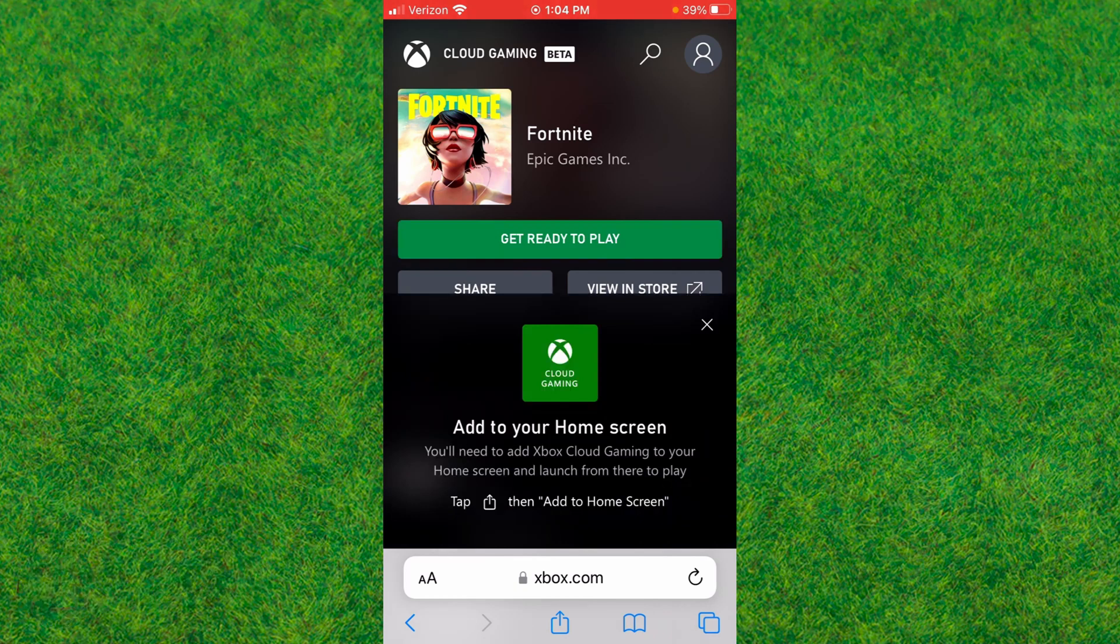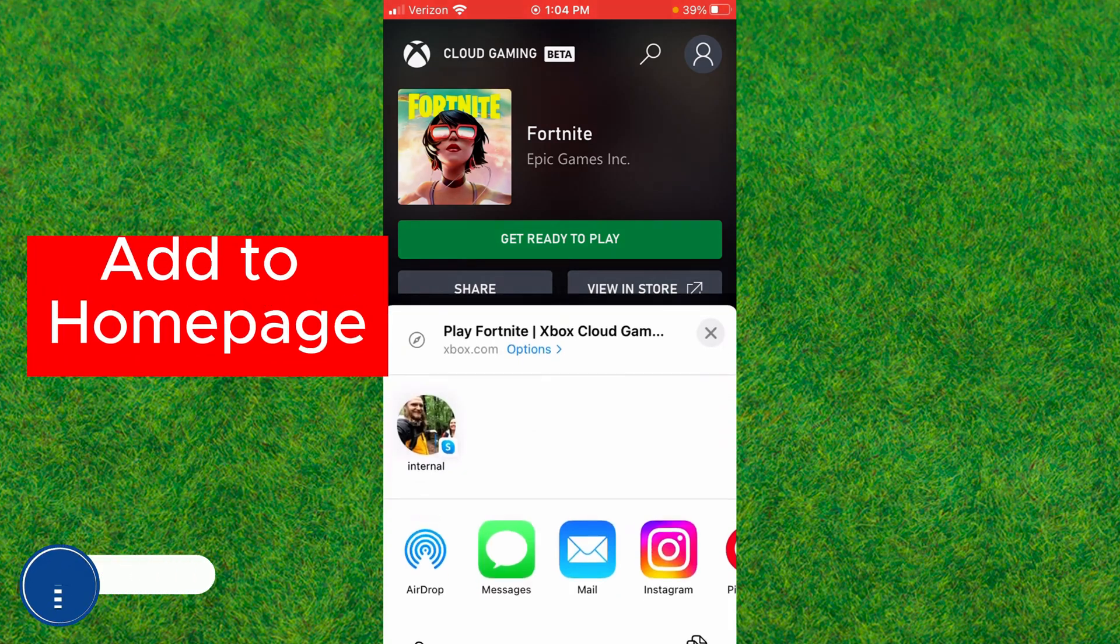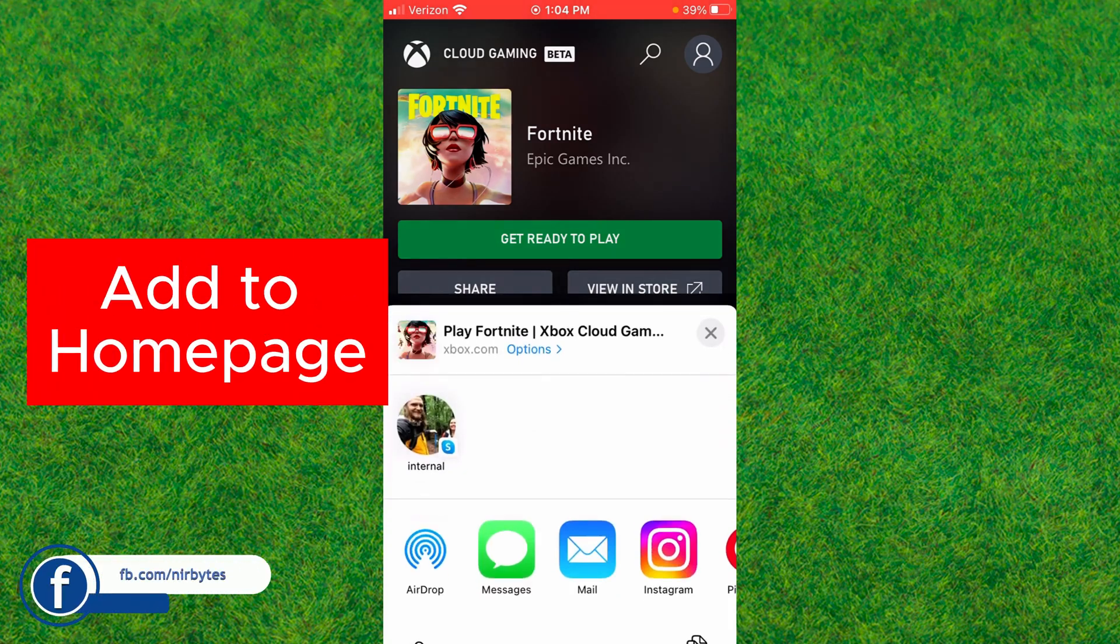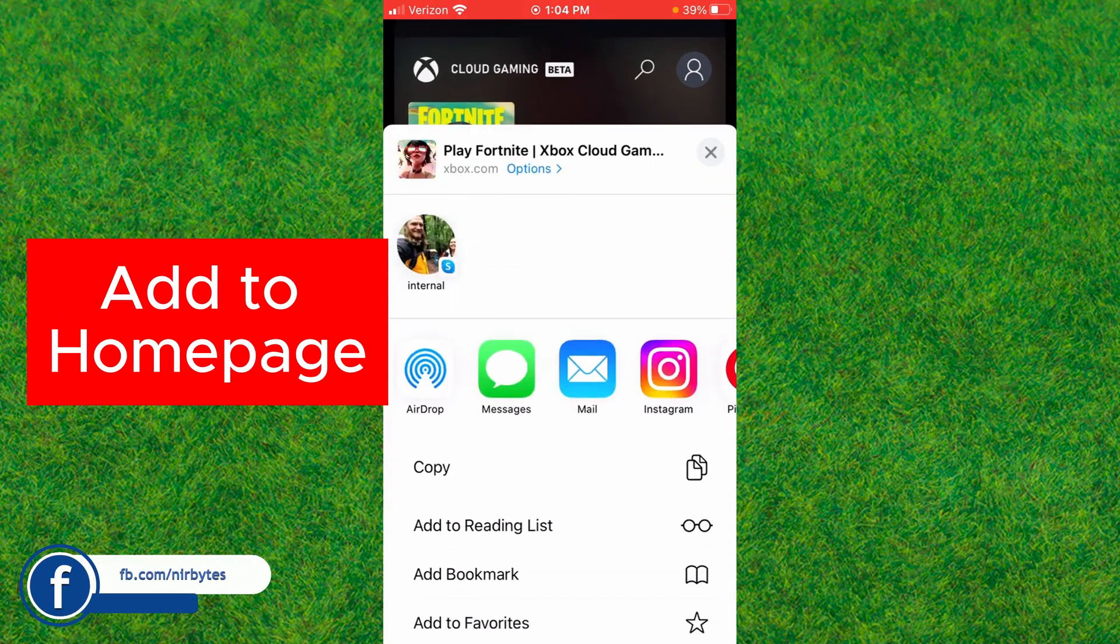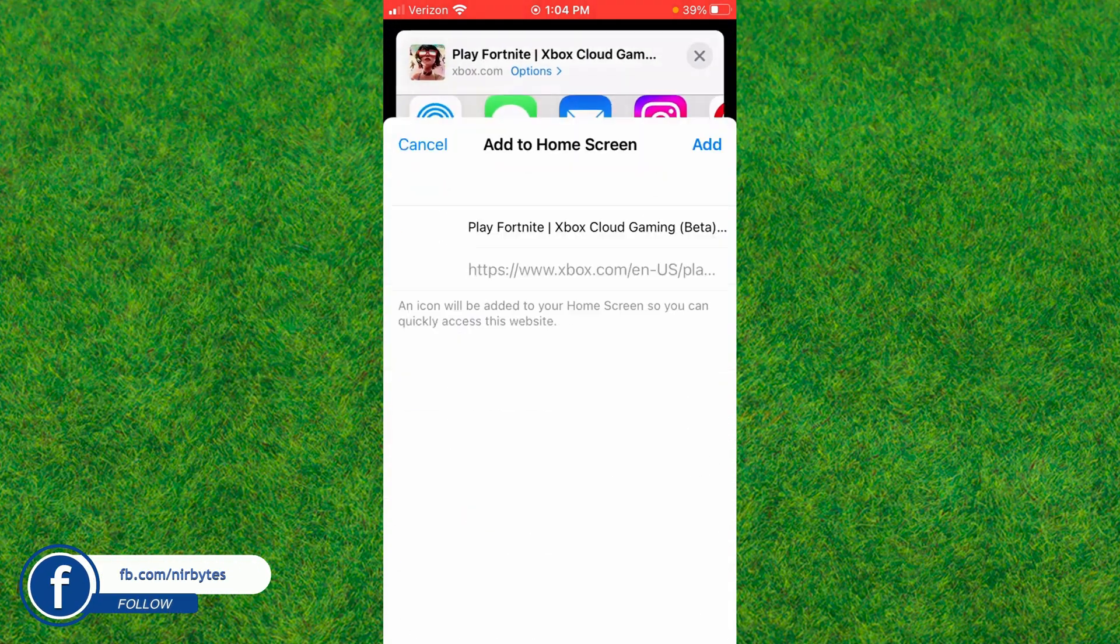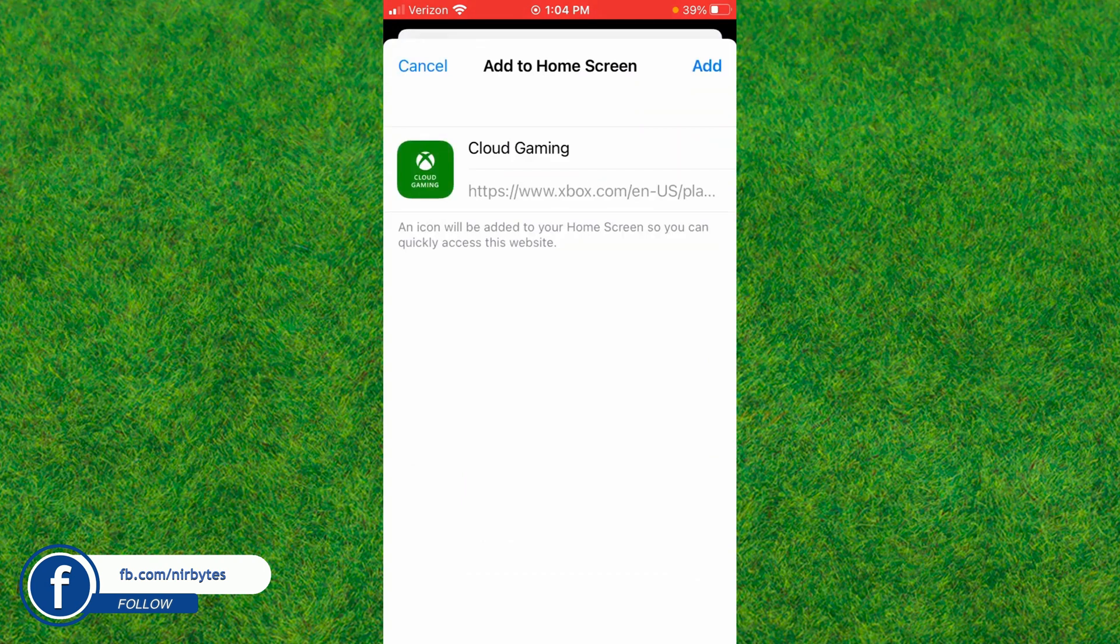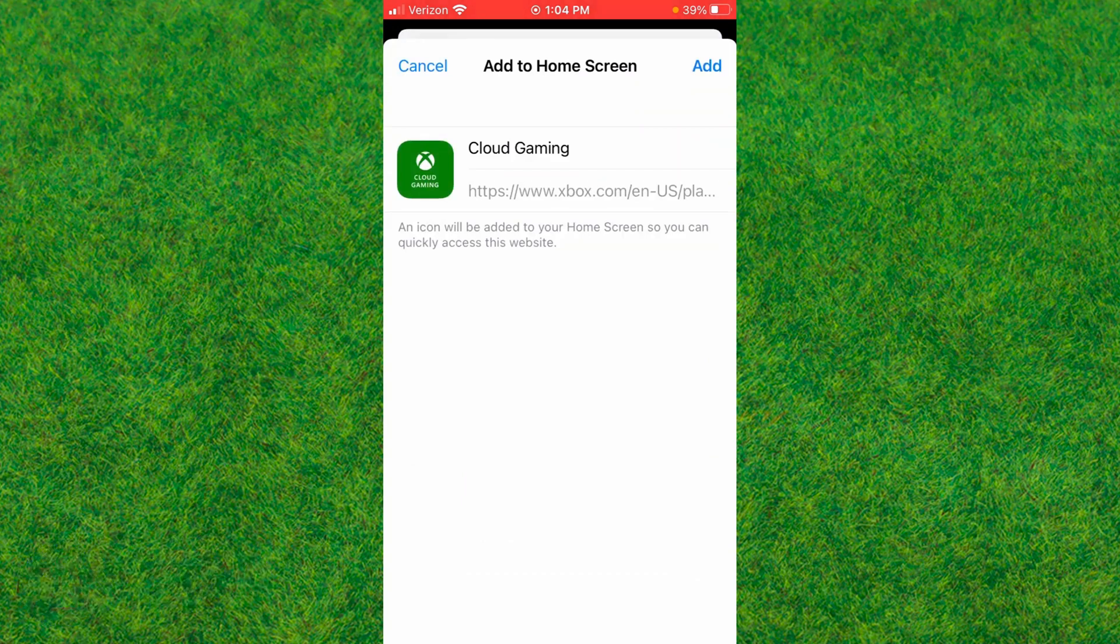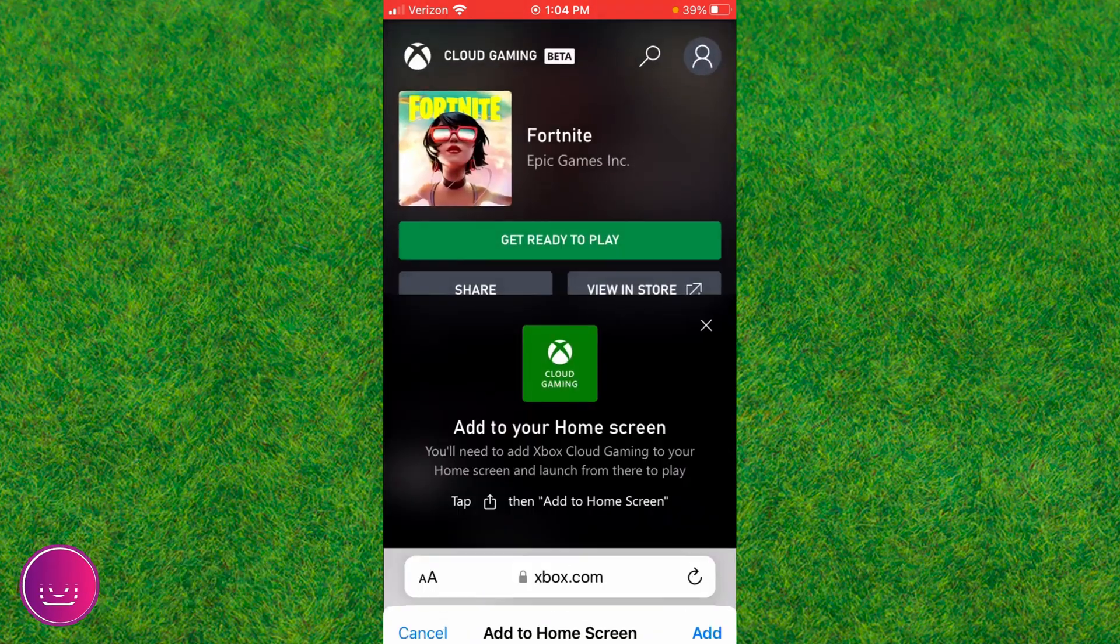Tap on the share icon at the bottom below the URL bar. Scroll down a bit and you'll find the 'Add to Home Screen' option. Tap on it, then tap 'Add' to add the cloud gaming icon to your iPhone home screen.